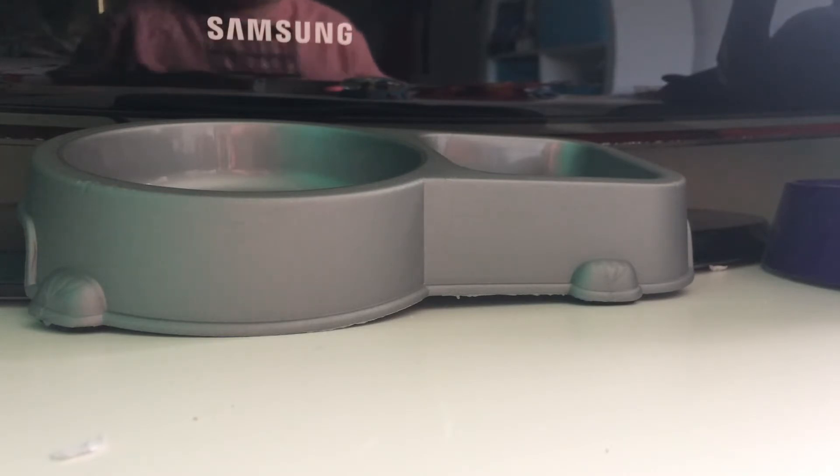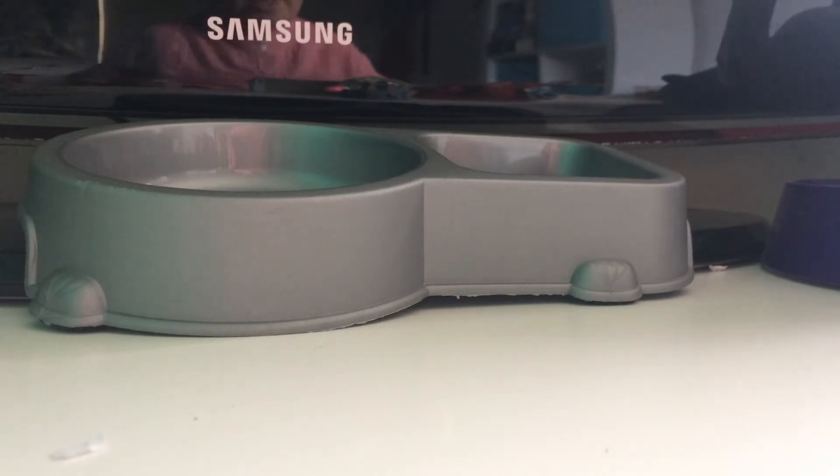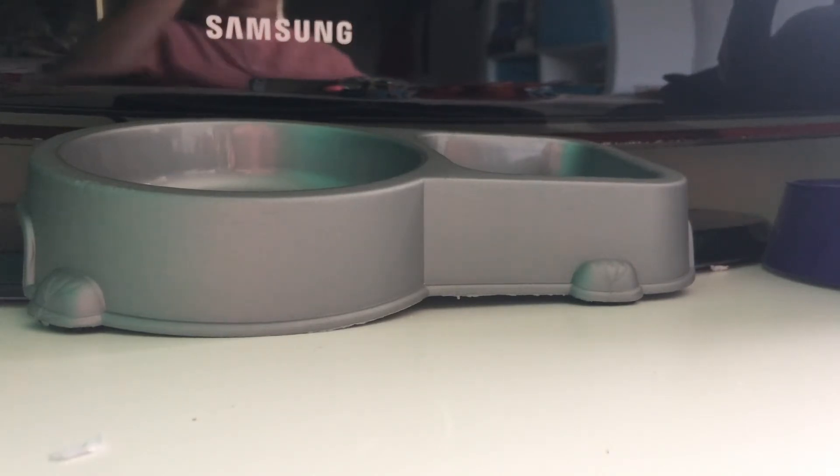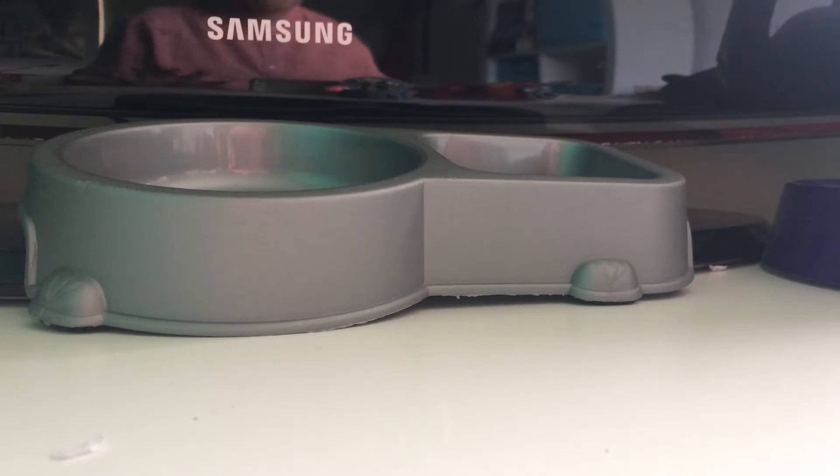And then I also got a pooper scooper. Just to sieve through their bedding now and then, just to change the freshness up of it.